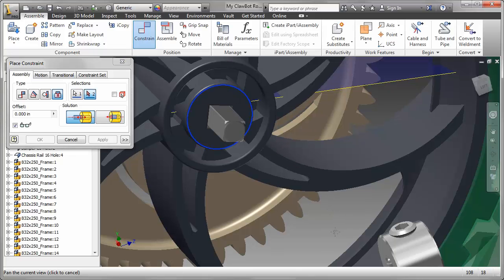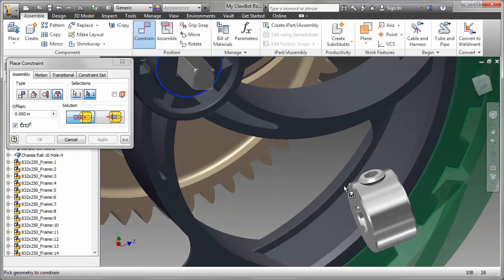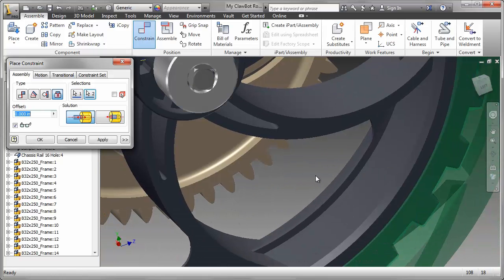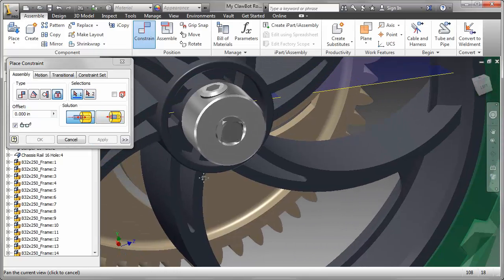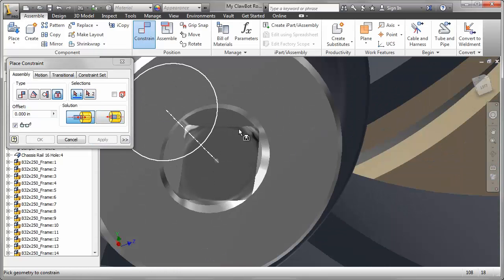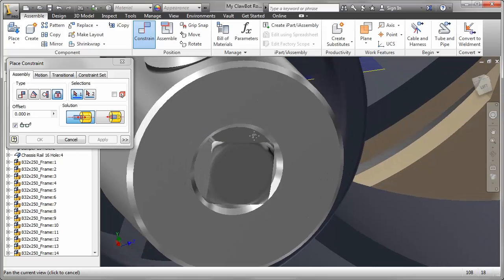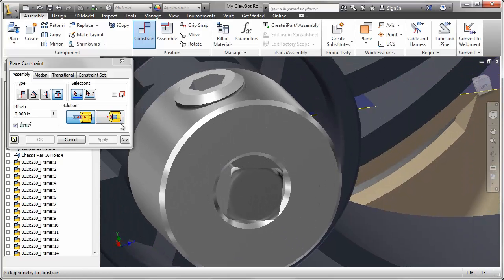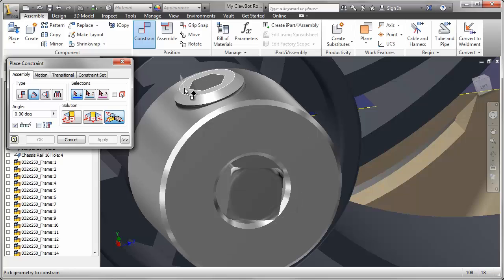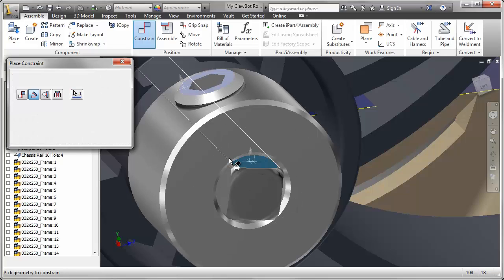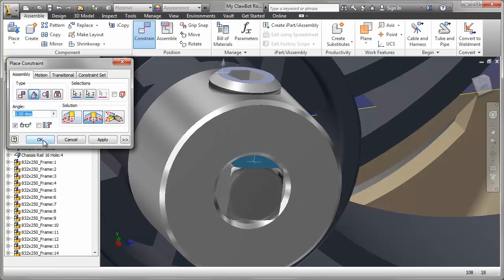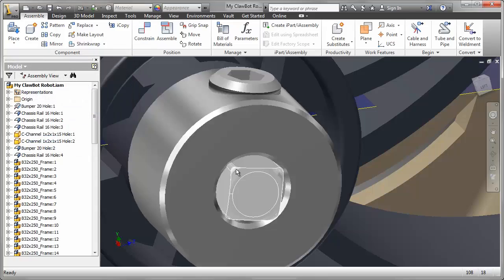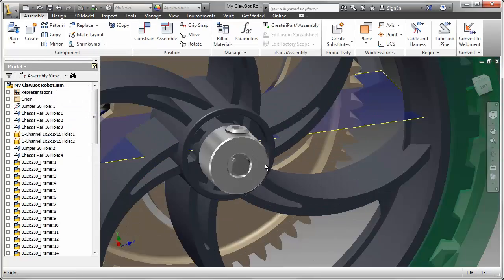With the Shaft Collar, it's an insert constraint, pretty straightforward. Click on Apply because I have one more constraint to add, and that's the angle constraint to make sure the face of the shaft and the face of the set screw are aligned correctly. And there we are.